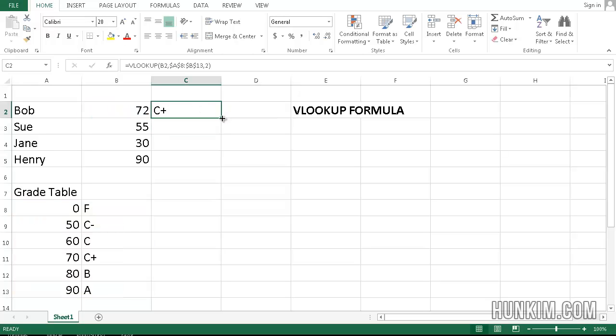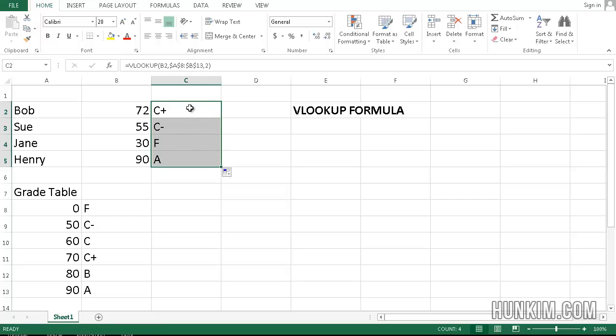And now, as we actually lock the columns and rows for the lookup table, when you drag the bottom right corner, all the actual corresponding letter grades are now correct.